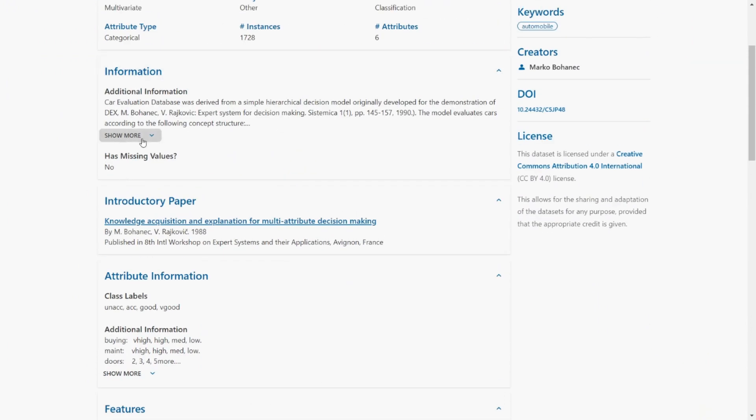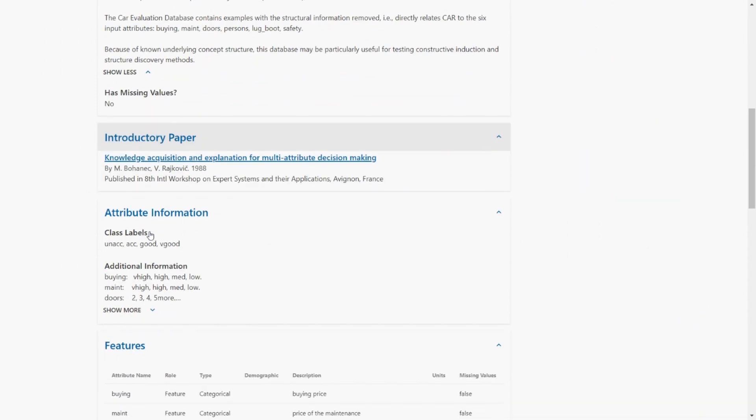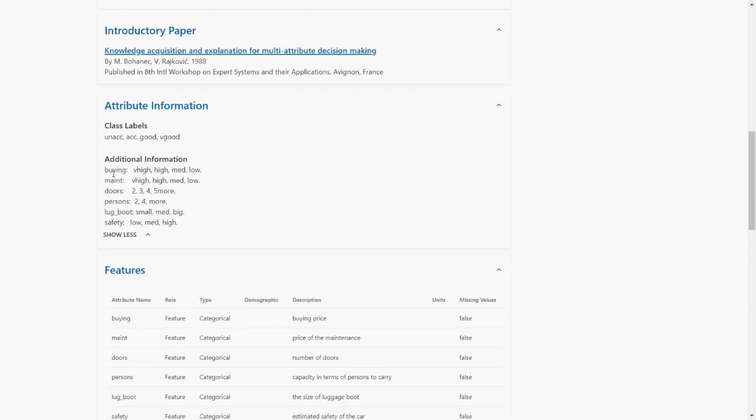This is the information. You can read through it. Attribute information. So this is the class level that we need to predict: unacc, acc, good and v-good.